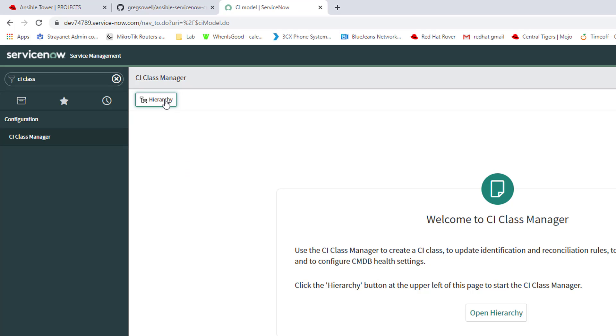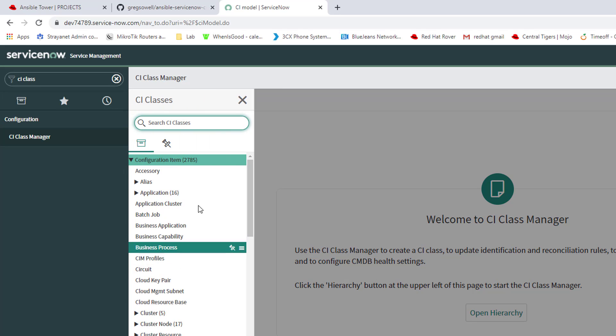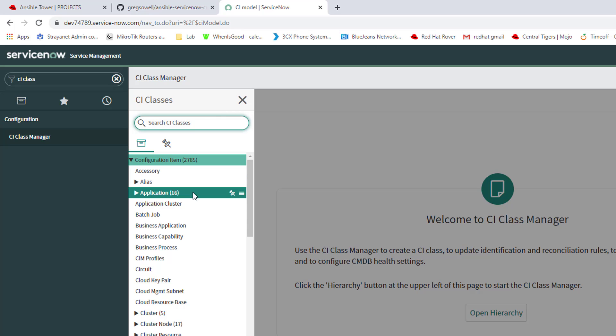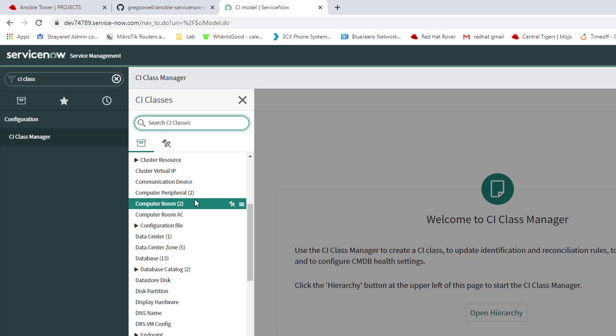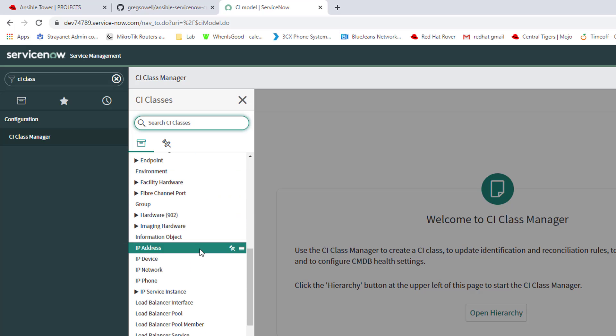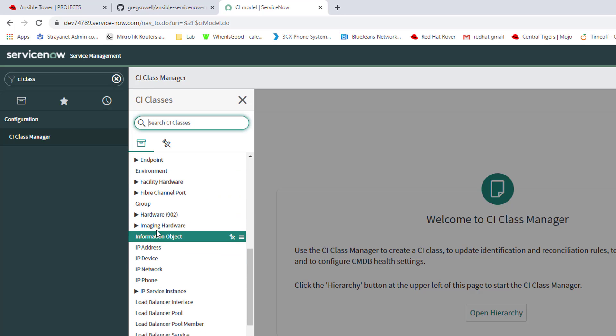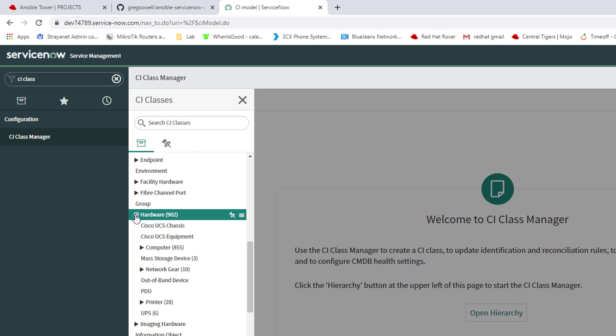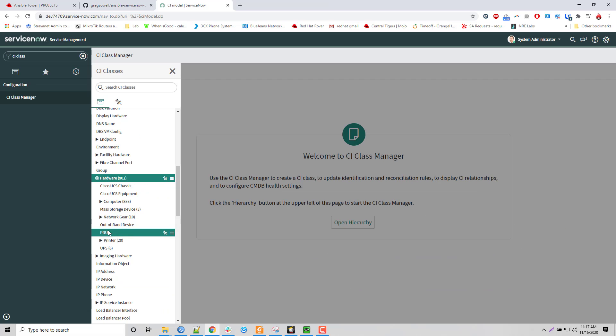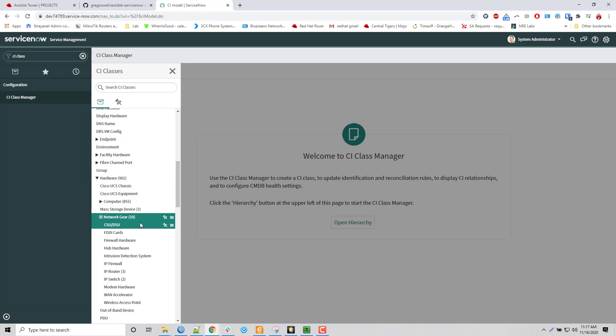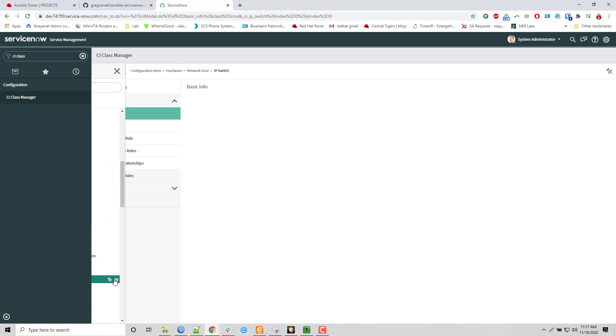You're going to want to go to Hierarchy Manager once that loads. It shows you all of your options. These are all the various tables that you have available to you that you can pull information from. I'm going to go to Hardware and then I'm going to go to Network Gear. I'm going to look for IP Switch.